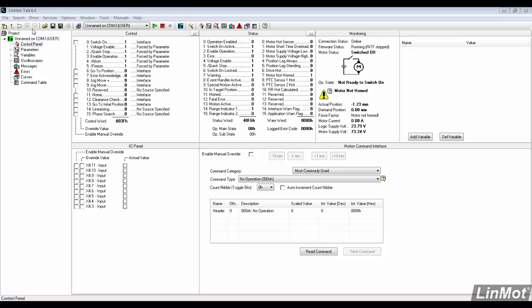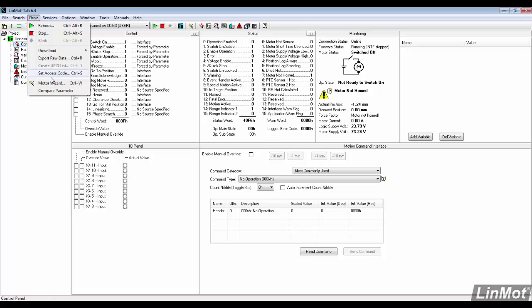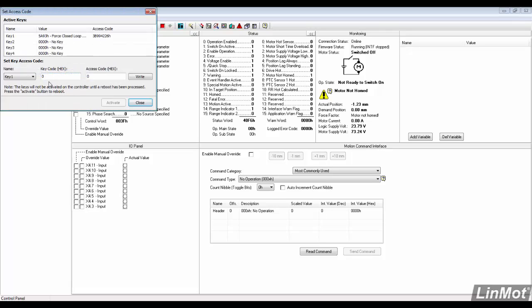Protected technology functions require the purchase of an access code. On the top toolbar, click Drive and then Set Access Code. This drive already has a code entered and activated. The purchased access codes are assigned to a drive and only work on that specific one.